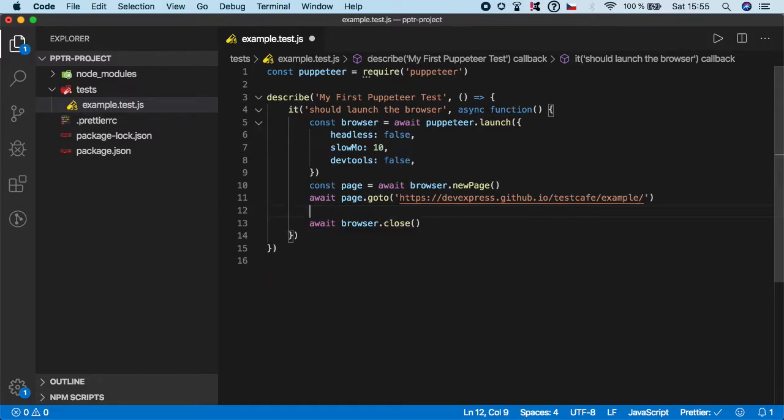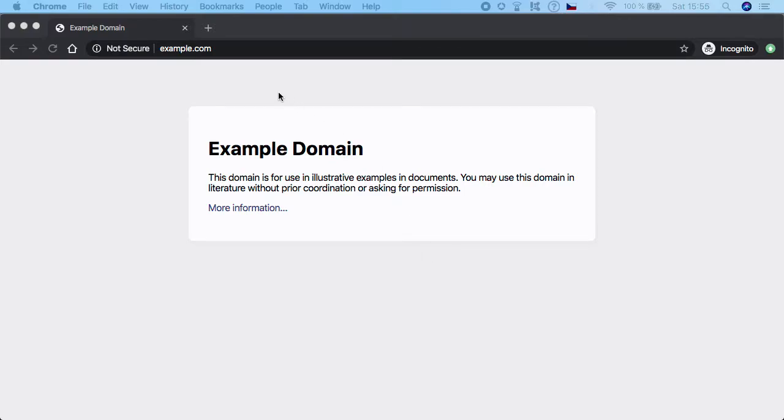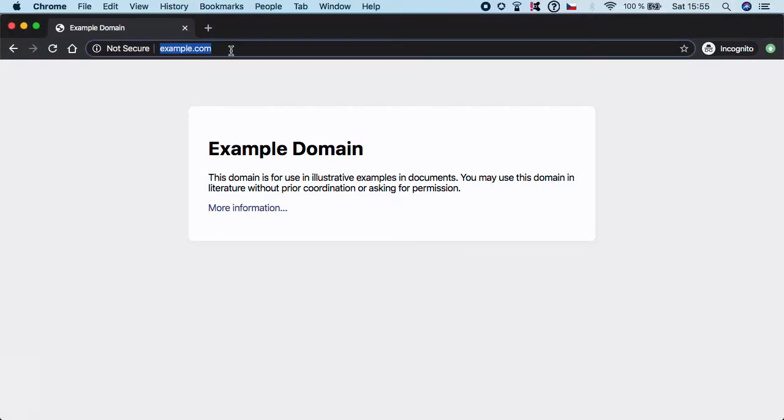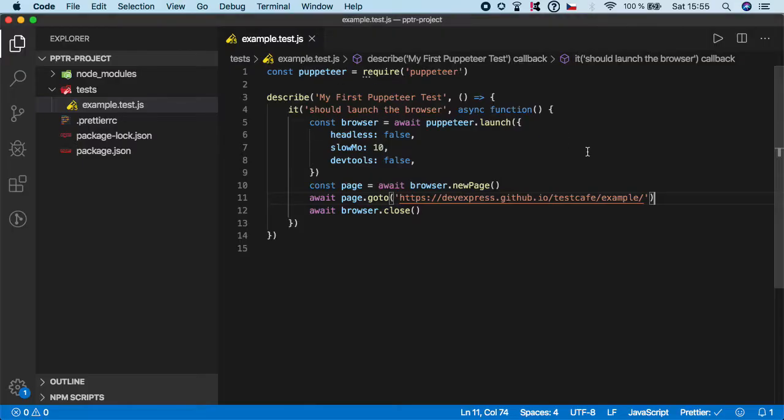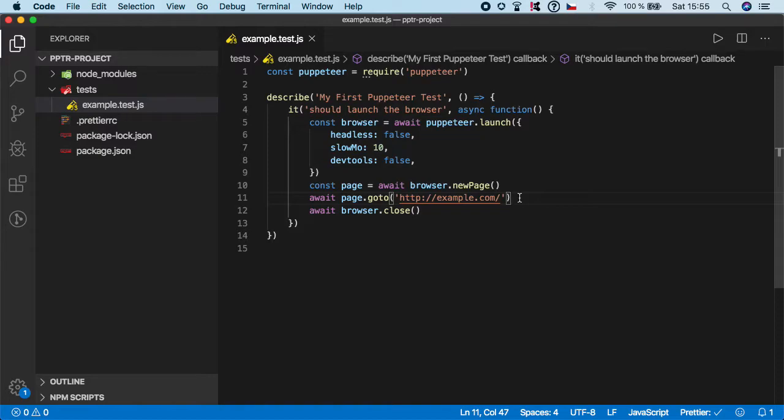And for this purpose I'm gonna stick to the example.com website. So let's grab the URL and modify this back to example.com. And if you want to extract the title or URL, Puppeteer again offers us simple functions for that.